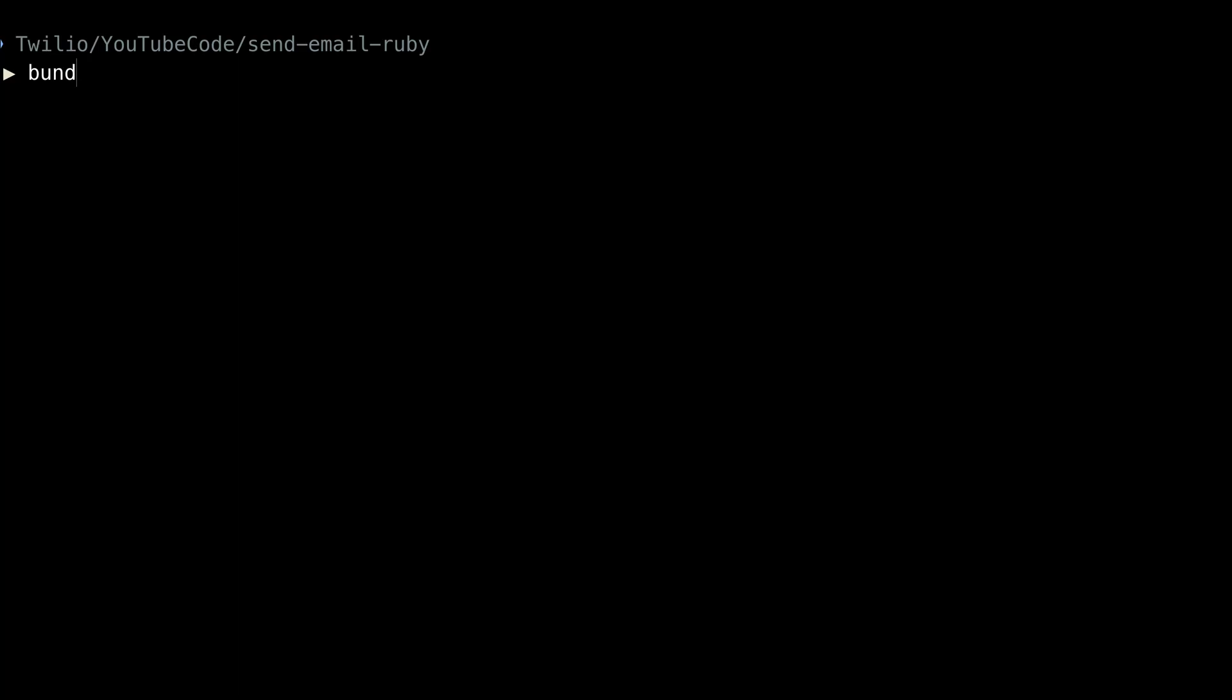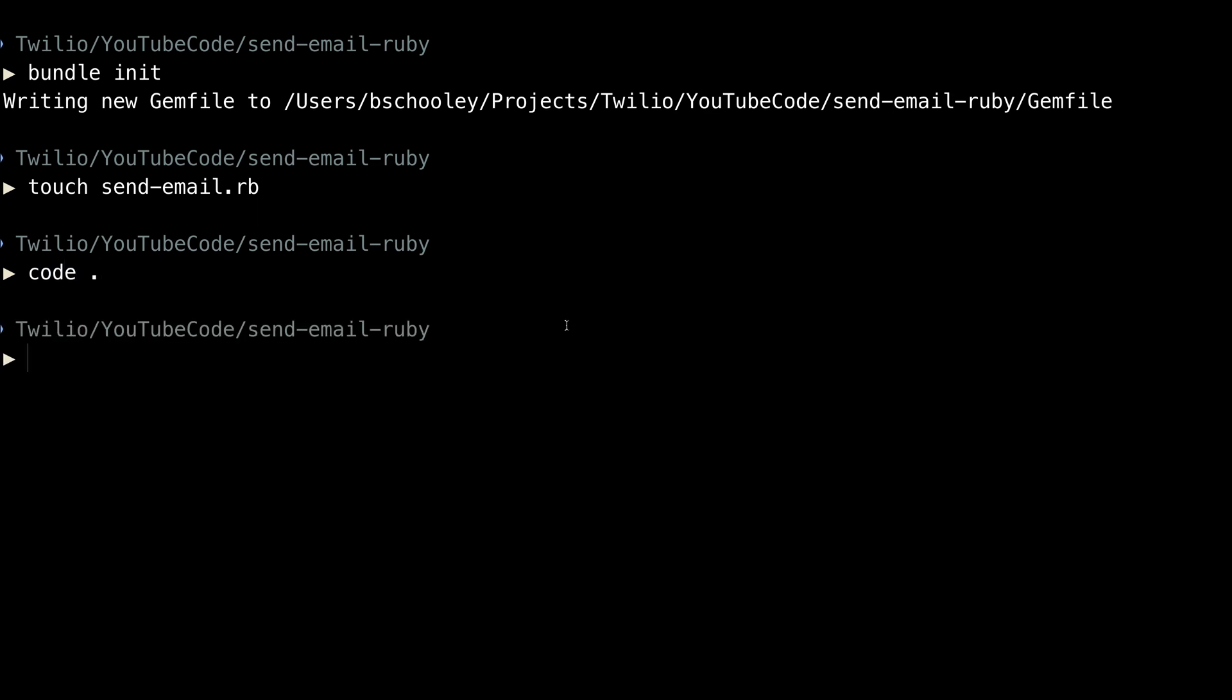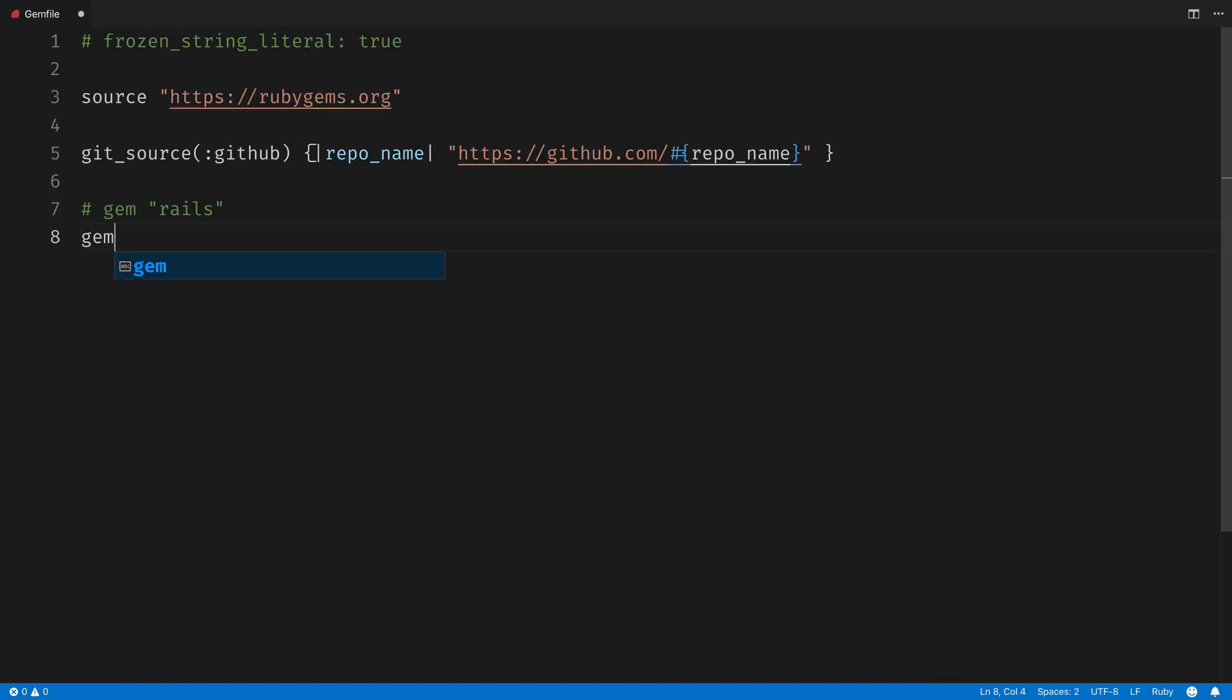Over in the terminal, we'll use bundle init to create a new gem file, and we'll also create a sendemail.rb file, and then we'll open this folder inside of a code editor. I'm going to use Visual Studio Code, but feel free to use whatever you would like.